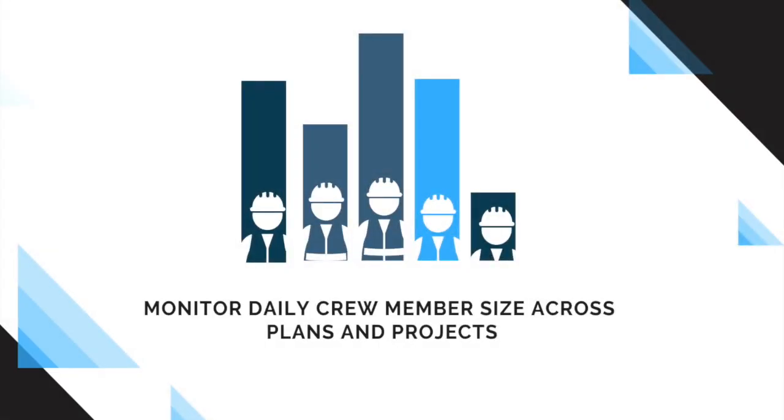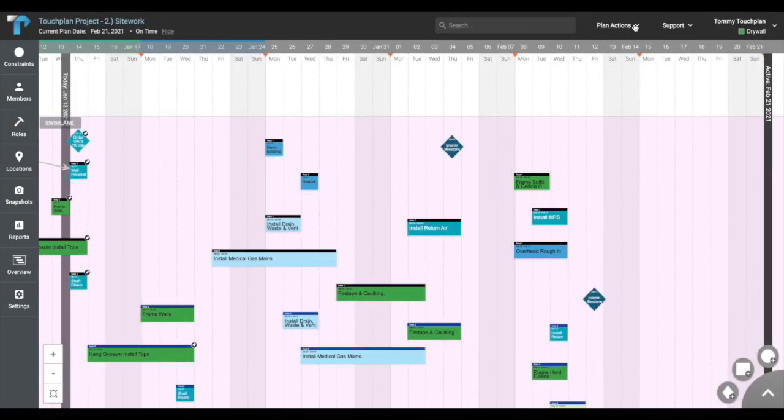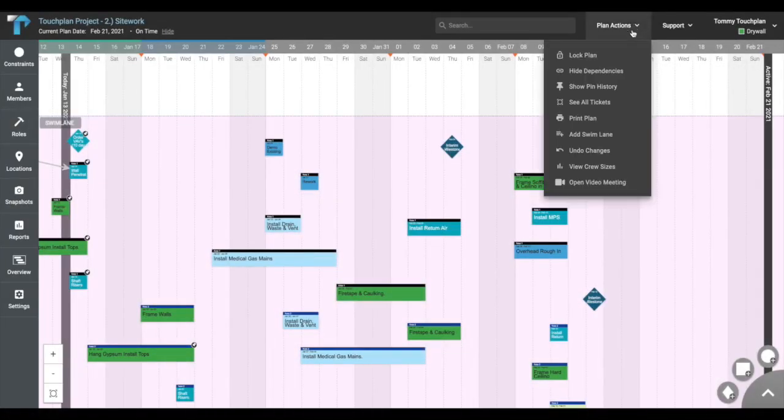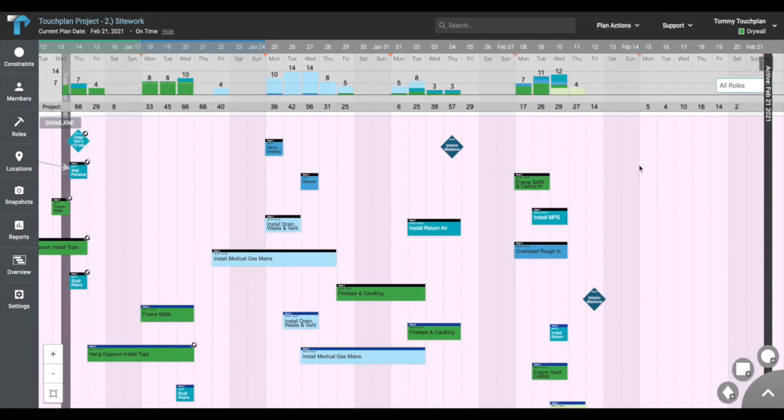Trade partners can easily monitor manpower counts across your plans in TouchPlan. Click Plan Actions on the top right of your screen and select View Crew Sizes. This will display a bar graph at the top of your plan.